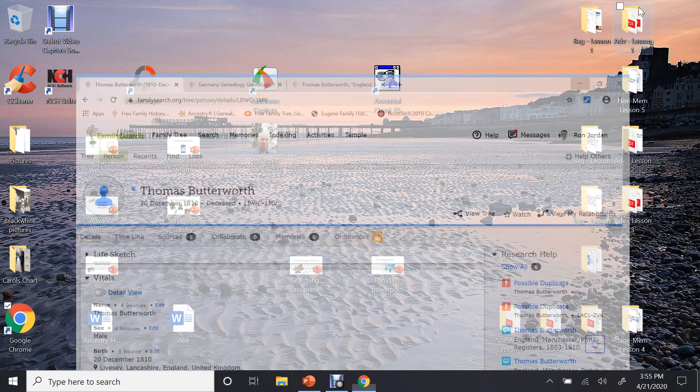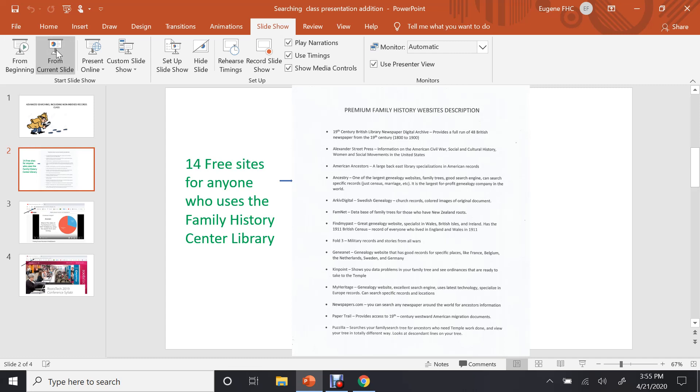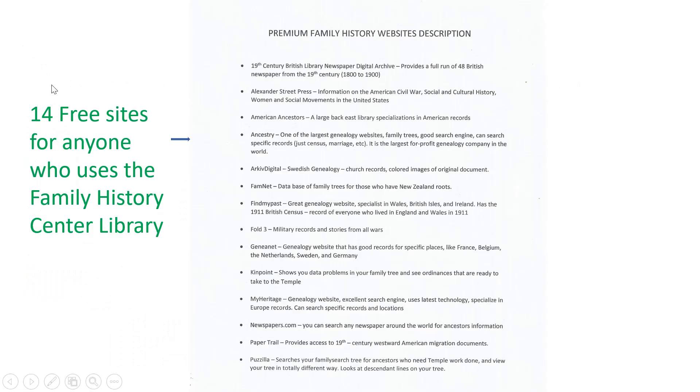And let me close this down and bring this up. And show you what they have there. Let me start the slideshow so you can see a little bit bigger. The premium family history websites at the top there, these are 14 free sites for anyone who comes into a family history library.